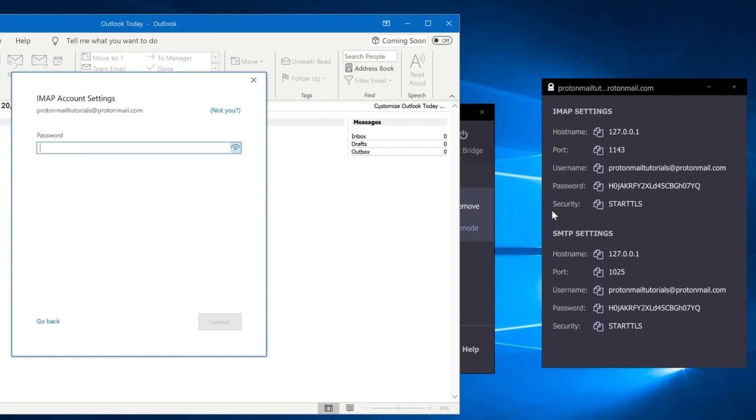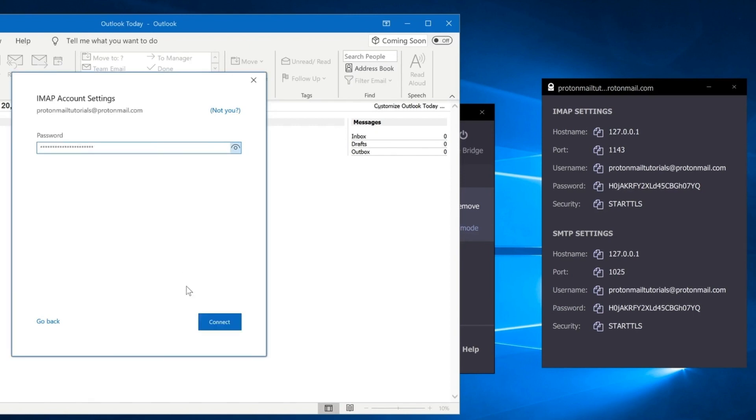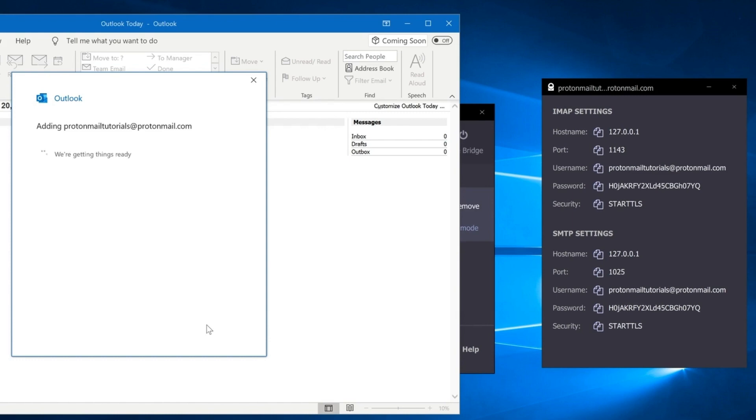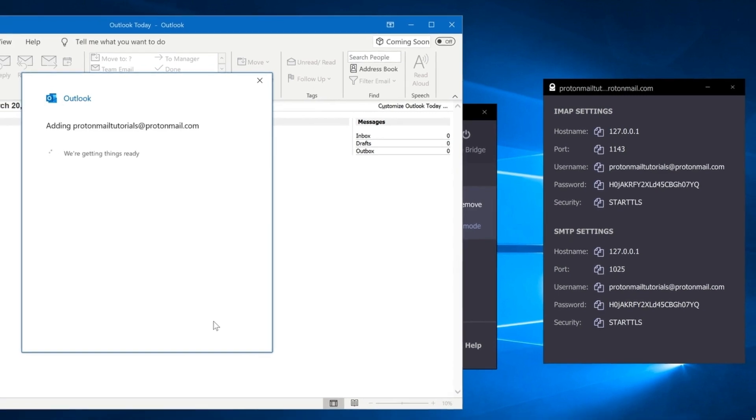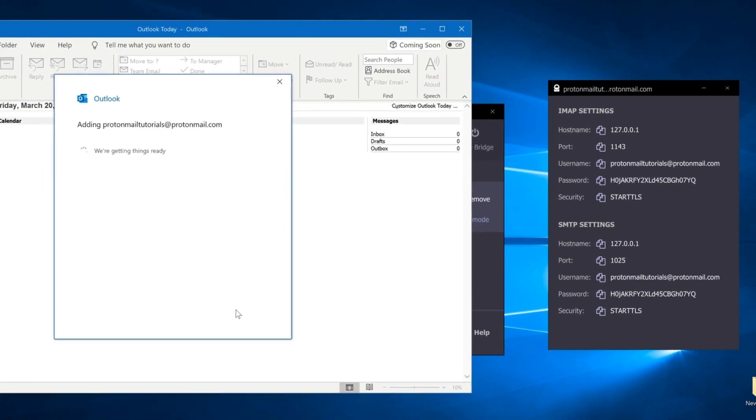On this screen, you'll need to enter a password. In the password field, paste the password generated by the Bridge app and click Connect. Your account will now start loading in Outlook.